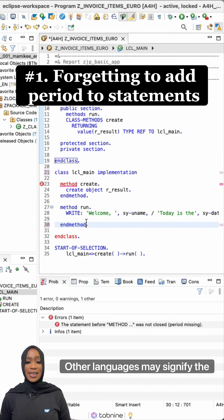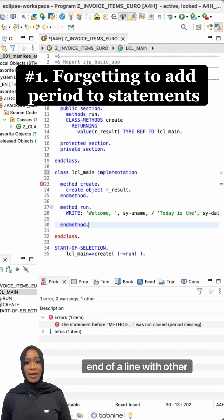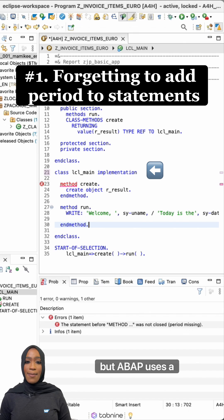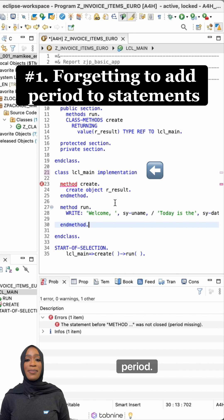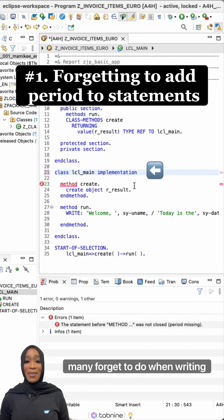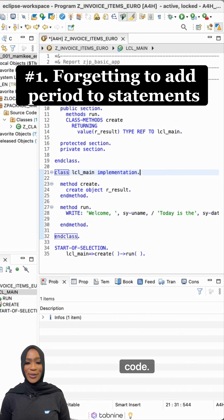Other languages may signify the end of a line with other symbols, but ABAP uses a period. This is a common mistake many forget to do when writing their code.